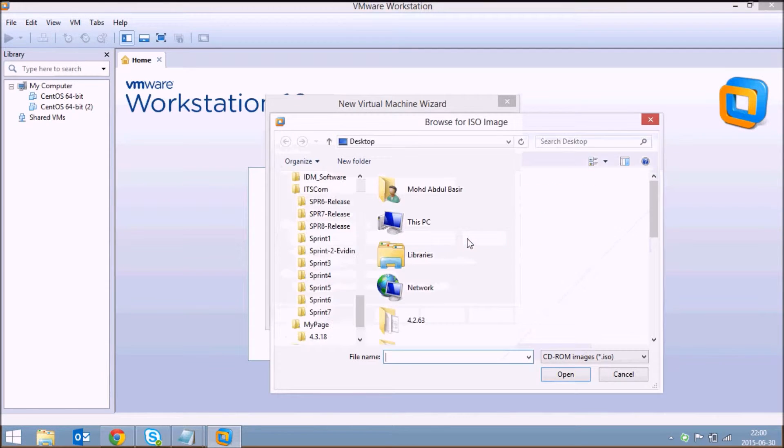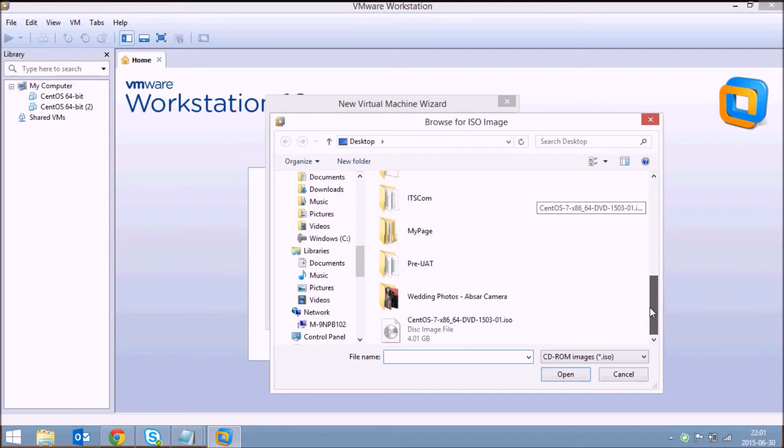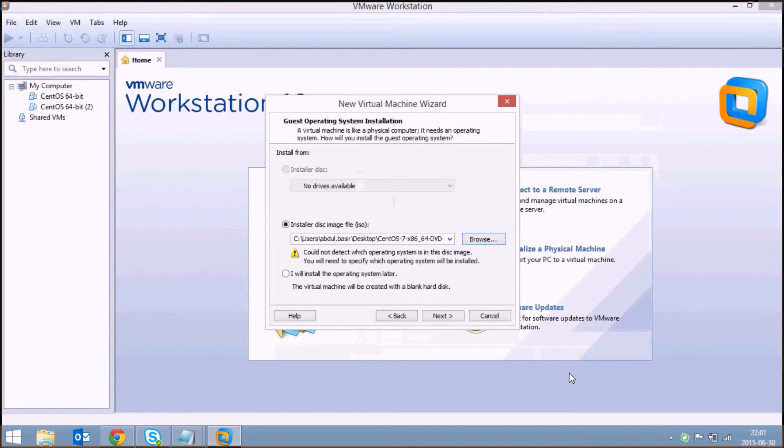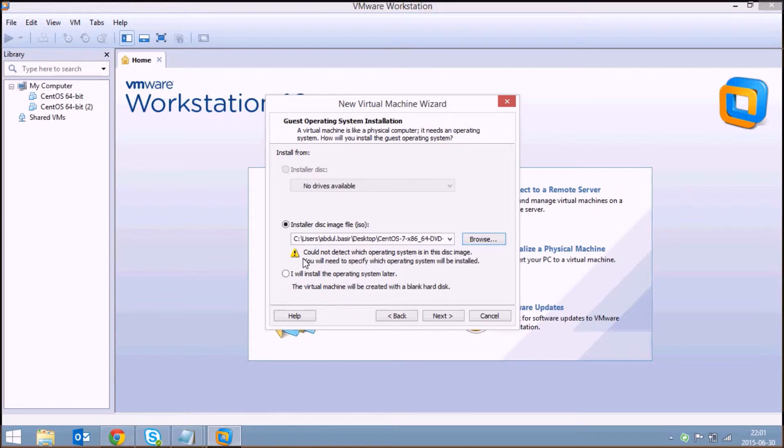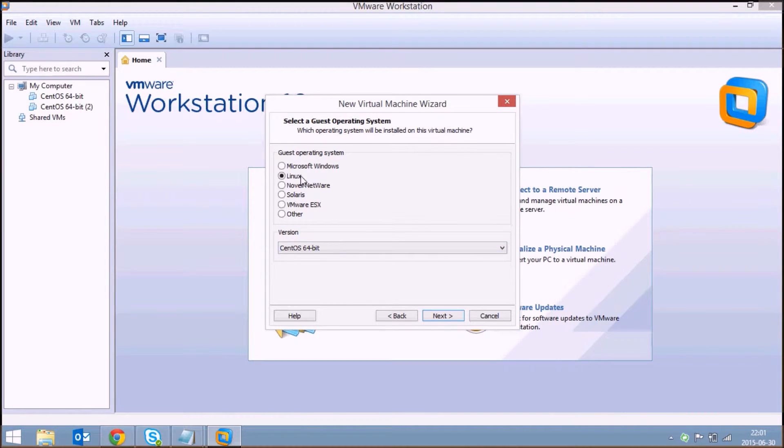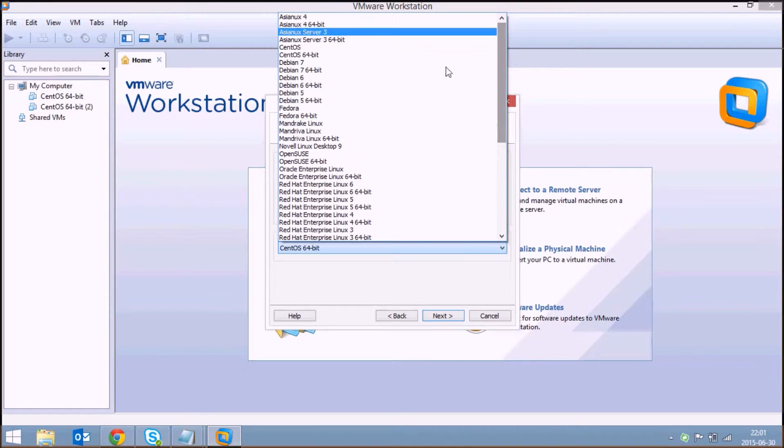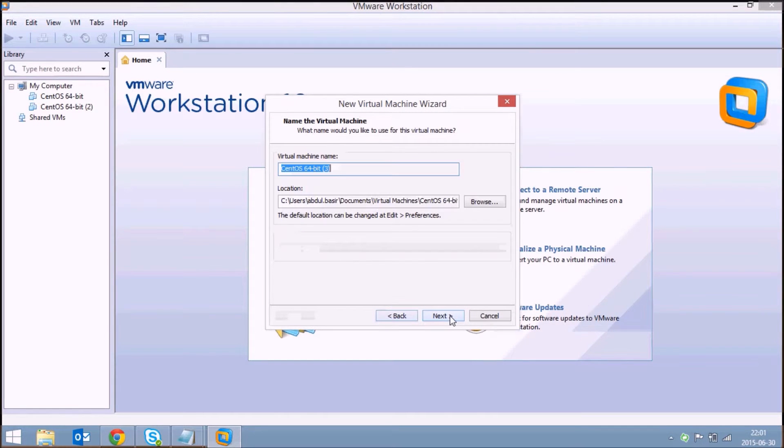Leave this warning as it is. VMware workstation usually detects the operating system, so in this case it's not detecting. Click on next. Here it's detected the version. If it's not detected for you, select Linux and from this dropdown you can select the version of CentOS. Click on next.